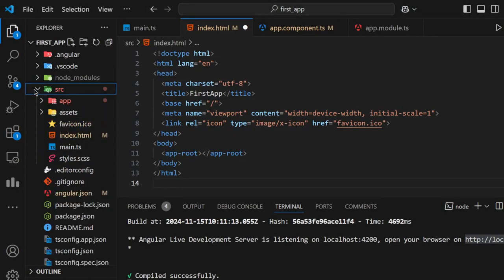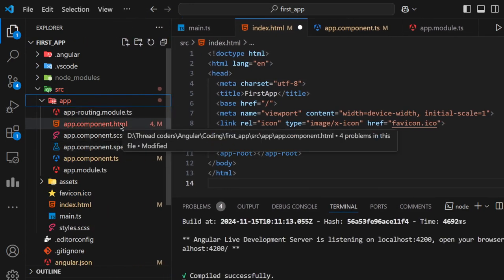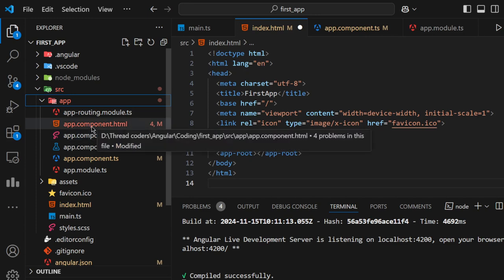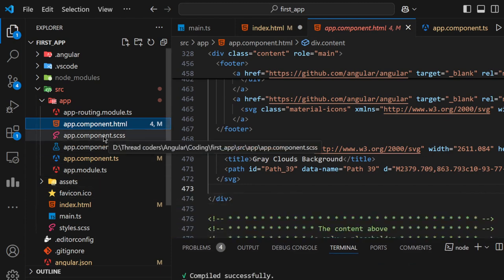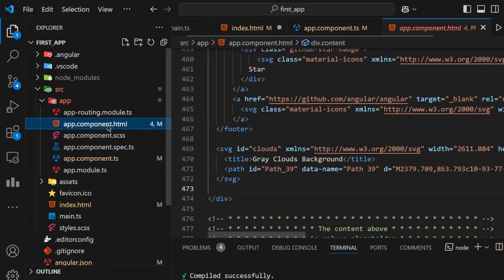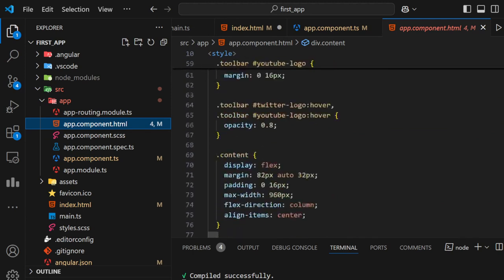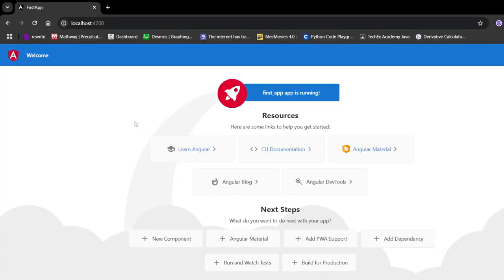In this src folder, in the app folder, we found a component which we called the root component. In this root component it consists of app.component.html, app.component.css, and app.component.ts. In this HTML there is code — this was the code, the structure of the web page which we found here.